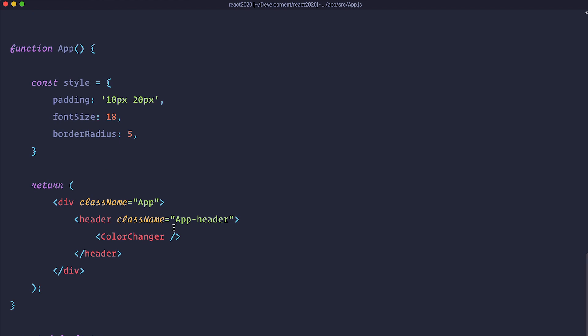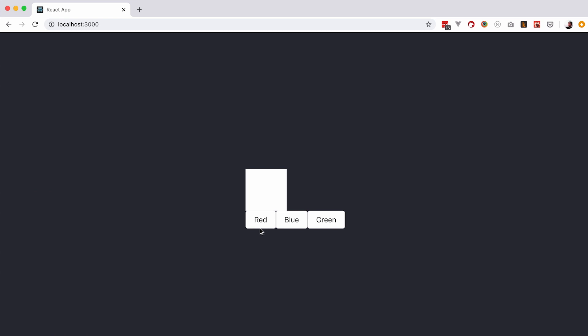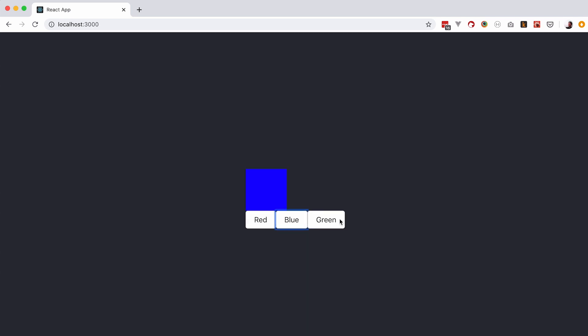So now let me show you how this looks in the browser and as you can see we just have three buttons that change the color of this square right here. So red, blue and green.